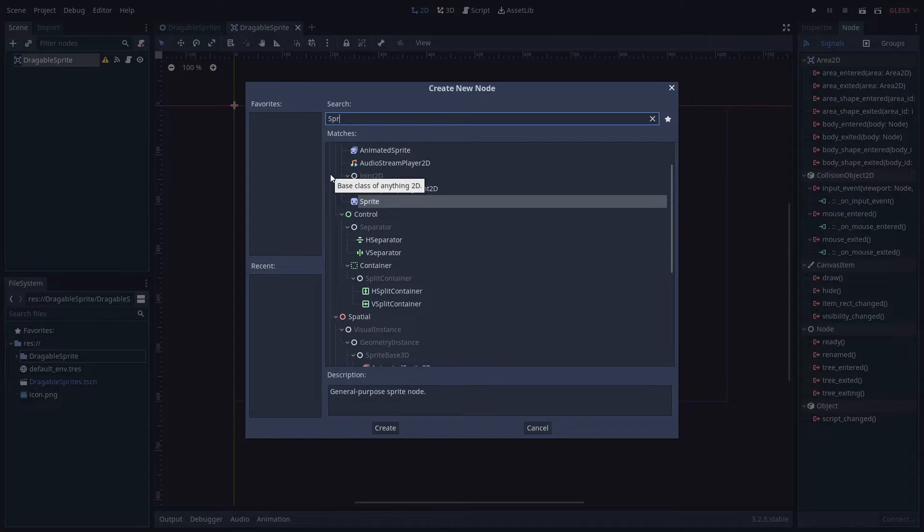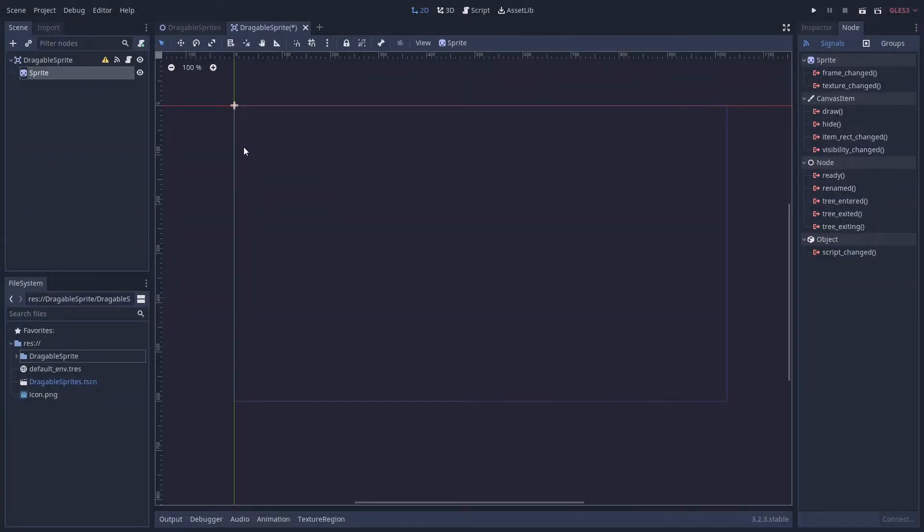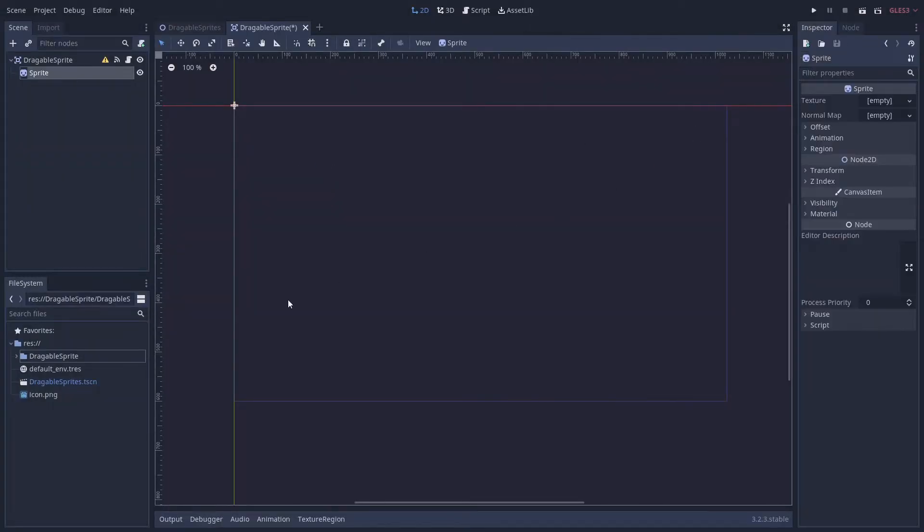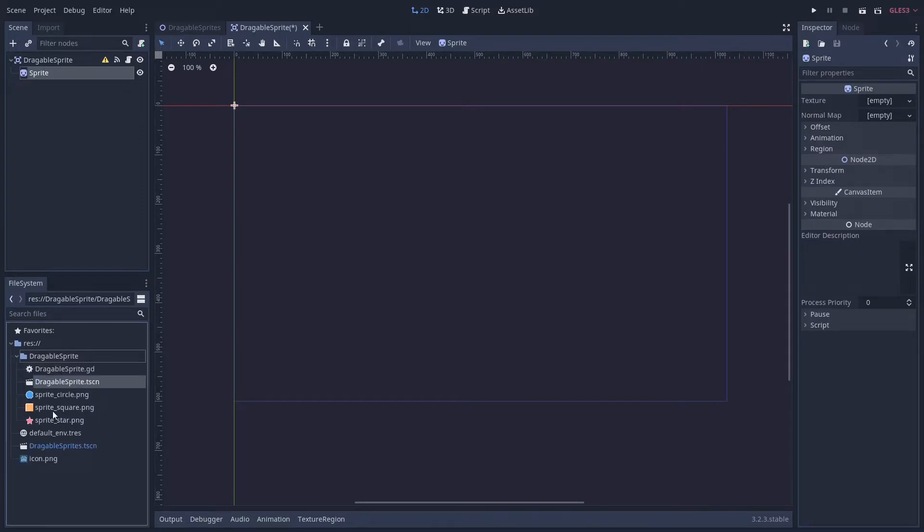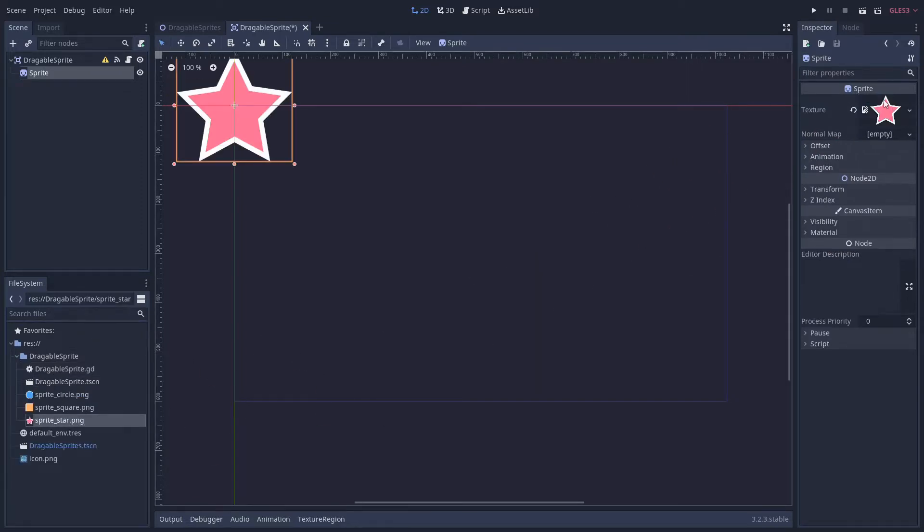It's not an animated sprite, a normal sprite will do. And let's go back to the inspector and drag any sprite that we want. I'm going to use a star in the texture.